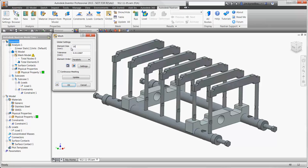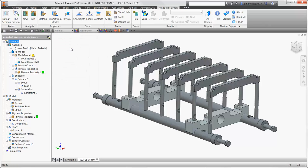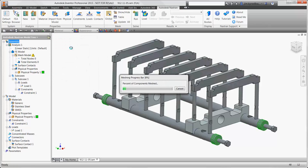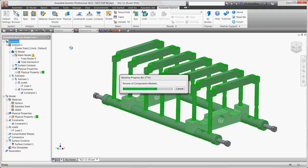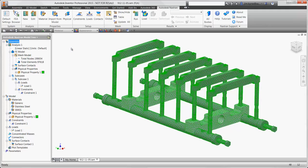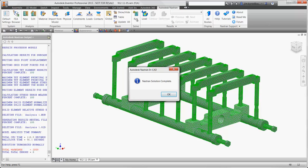Now we can mesh the assembly or break it up into several pieces to be analyzed. And finally, solve, which takes less than two minutes.